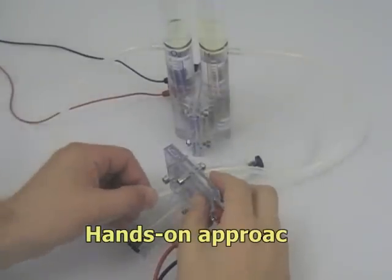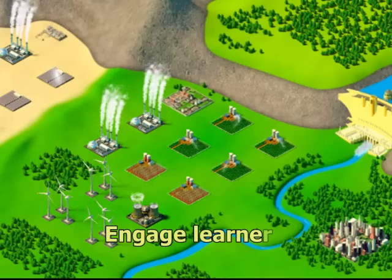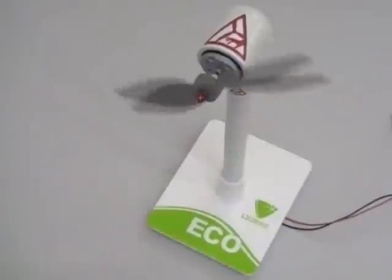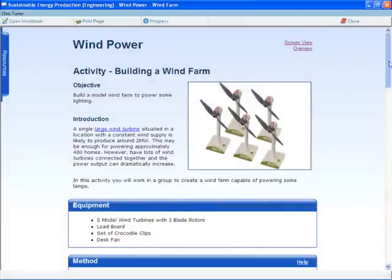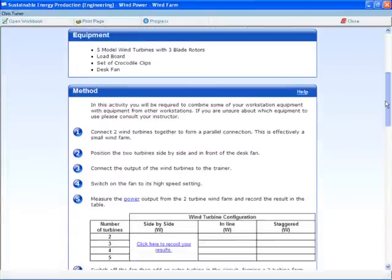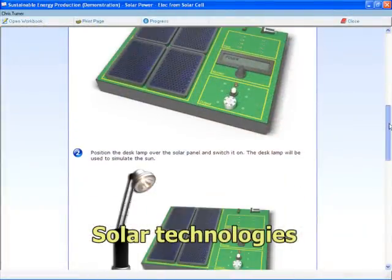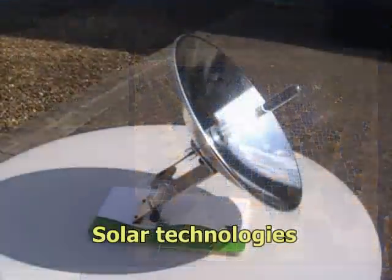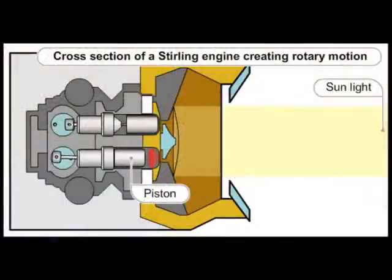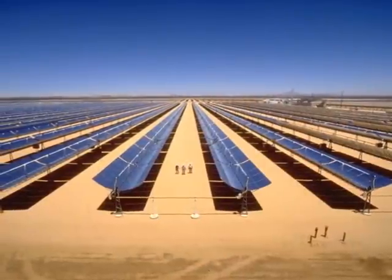The hands-on approach through hardware, interactive applications and simulations throughout the module is highly engaging. Students perform experiments with wind turbines and build wind farms to identify what factors affect the power provided by the wind. They explore solar technologies, create solar farms by connecting an array of solar panels, and operate a sterling engine, which is the power conversion unit at the heart of a solar dish, to generate electricity from solar energy.